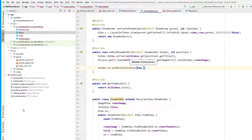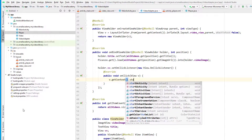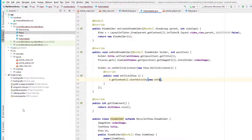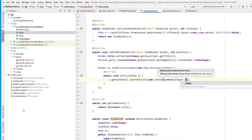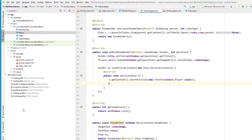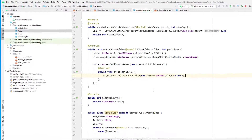Whenever somebody clicks on the item, it will trigger the OnClickListener. Inside it, I'll start the new activity using v.getContext().startActivity(new Intent(context, Player.class)). Now let's run the application and see how it works.